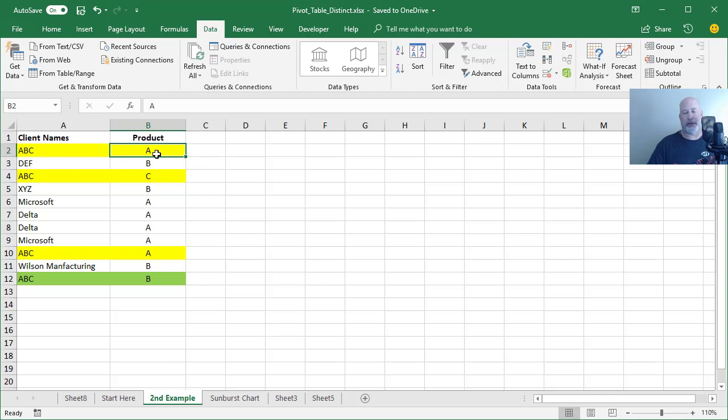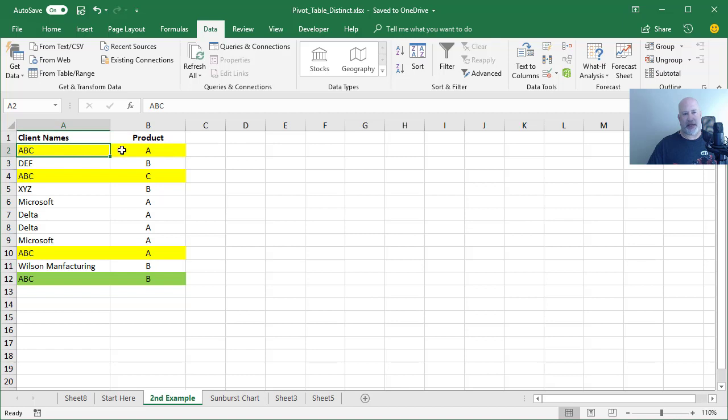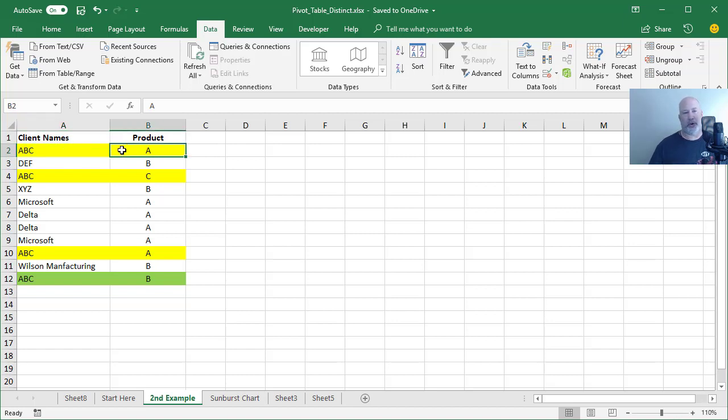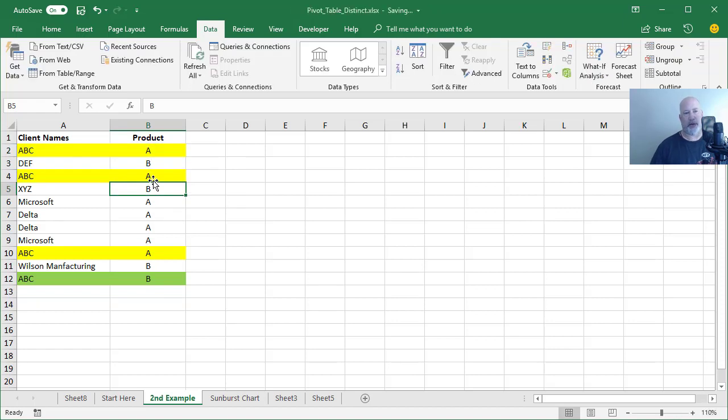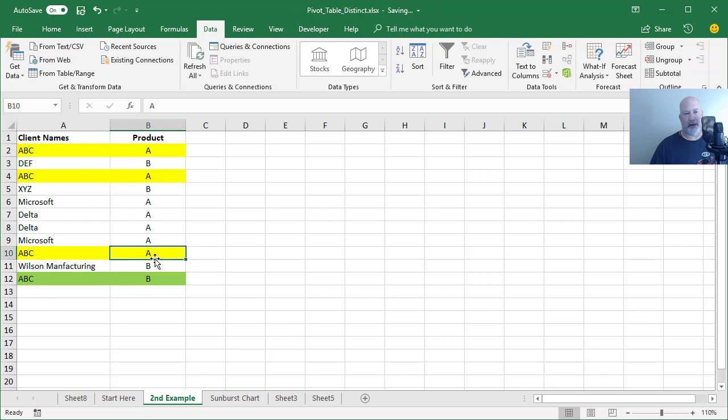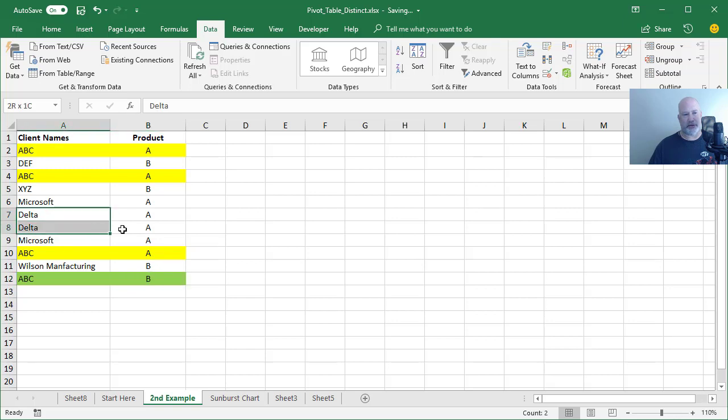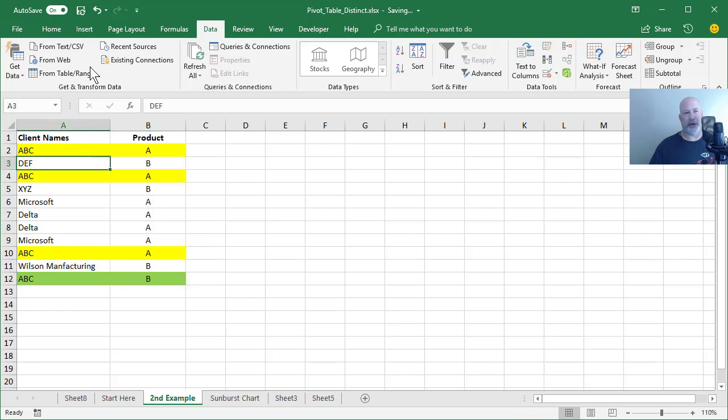So I put the stuff that's in yellow and green. I did that myself. So there's client ABC. We only have two products, A and B. They ordered product A. They ordered product A again. A third time and they ordered product B. And I didn't do the other ones, but there's Delta and Microsoft's in there. So here we go.